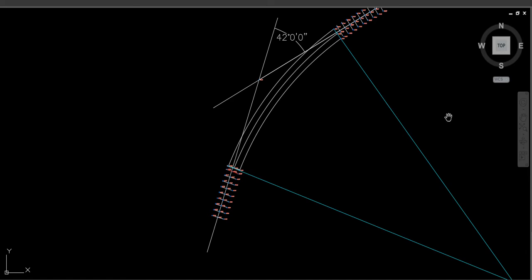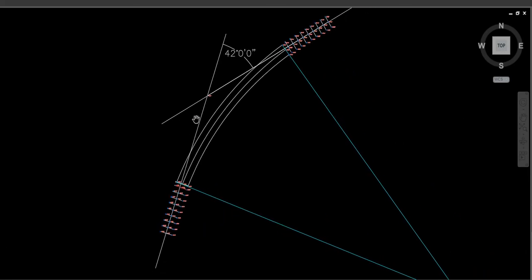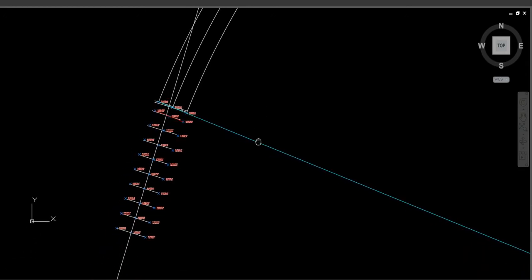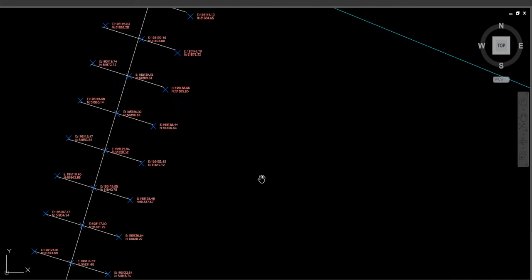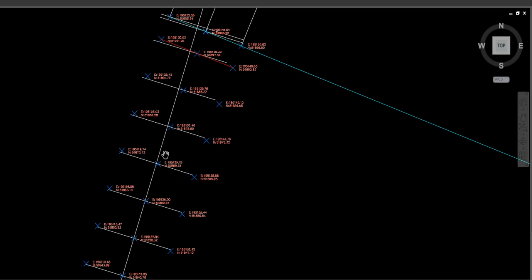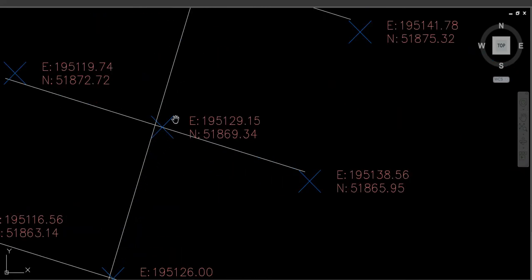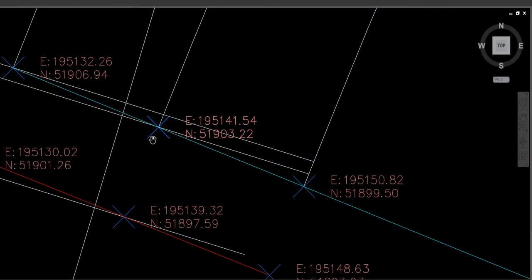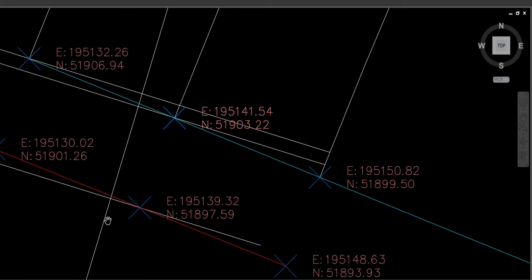We'll call these lines the tangent points — there's a tangent point at each end. The centre line of the transition curve follows a spiral: from where the straight finishes and the spiral begins — that's the tangent-to-spiral point — it works its way up, slowly creeping off the tangent line to connect with the simple curve at the spiral-to-curve point, which is the end of the spiral and beginning of the curve.